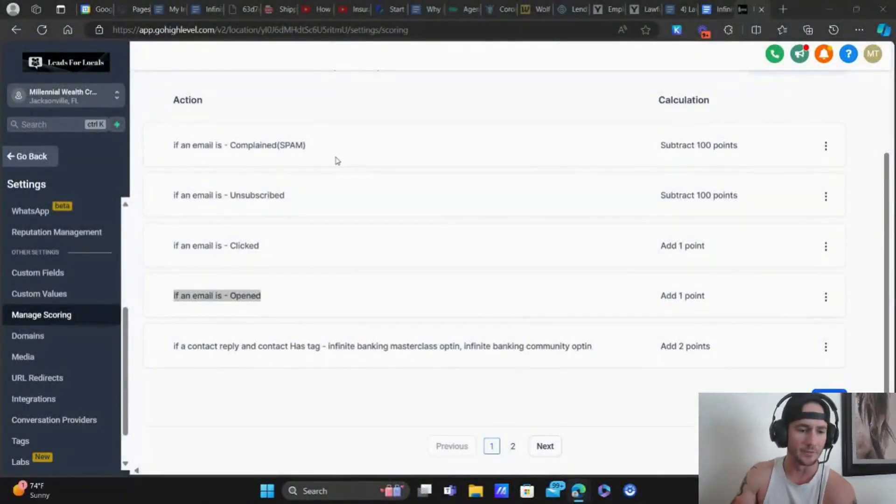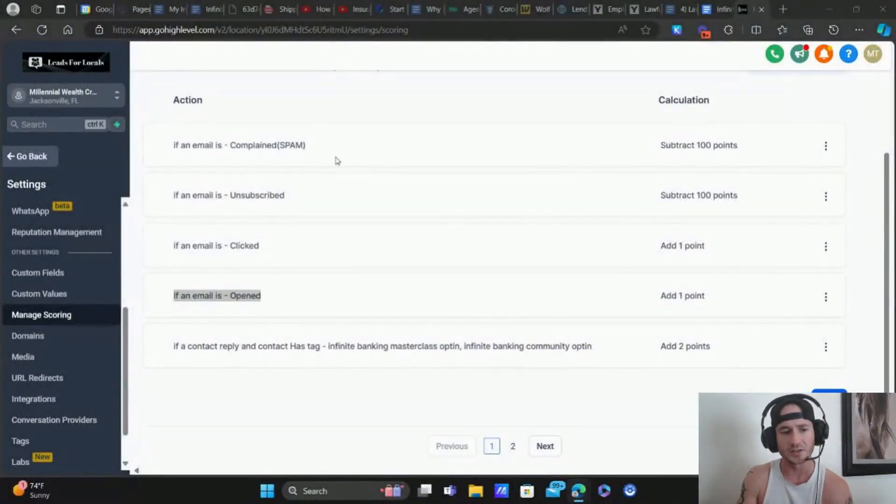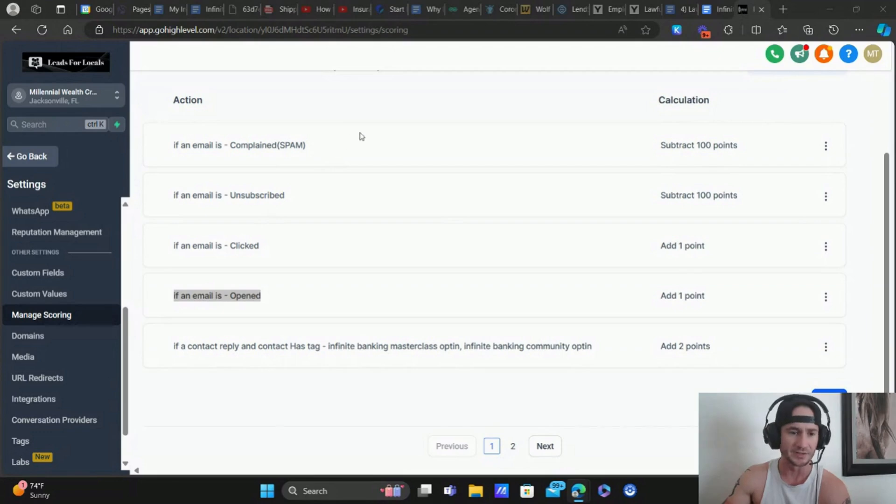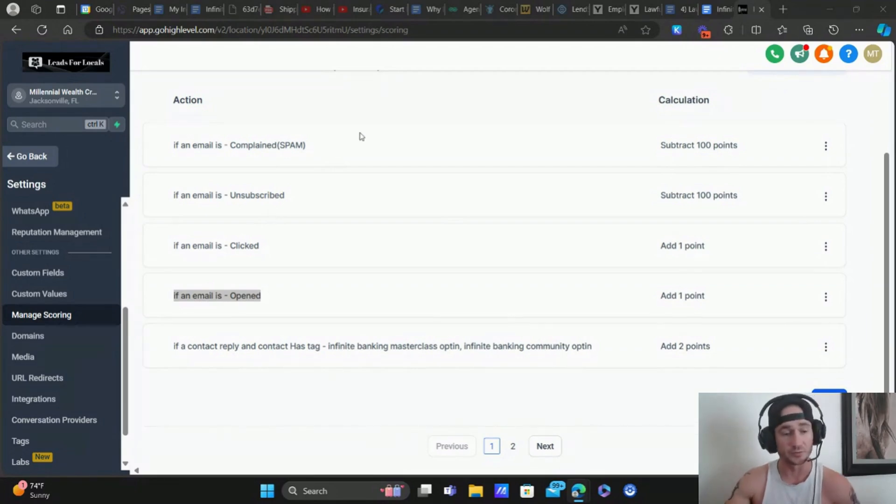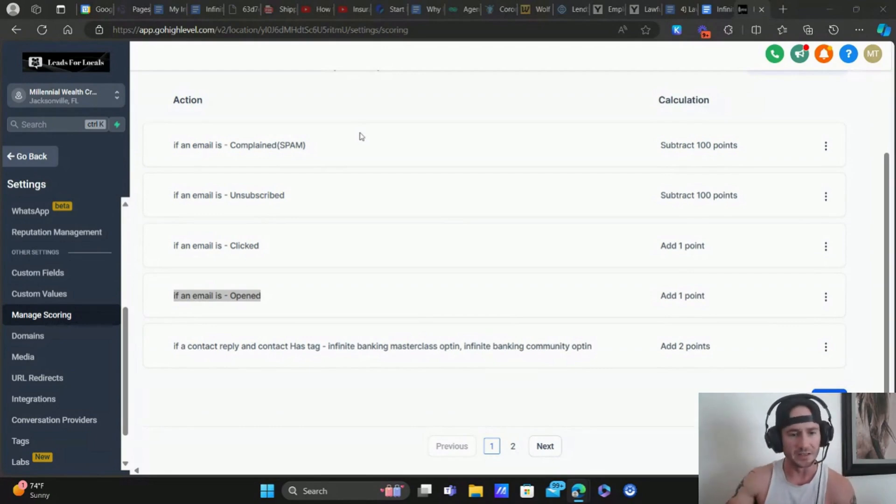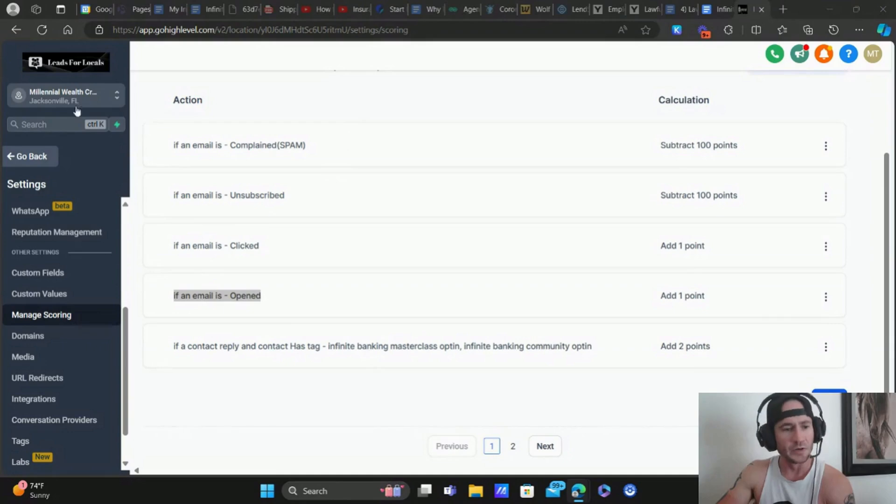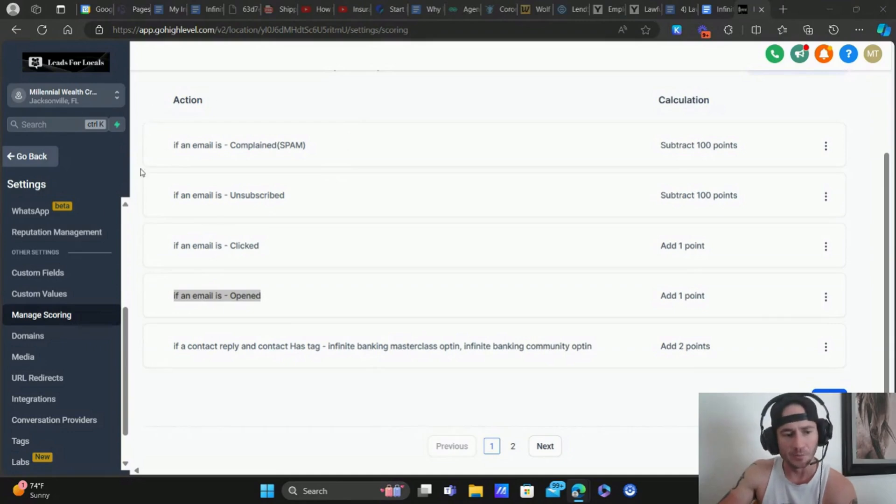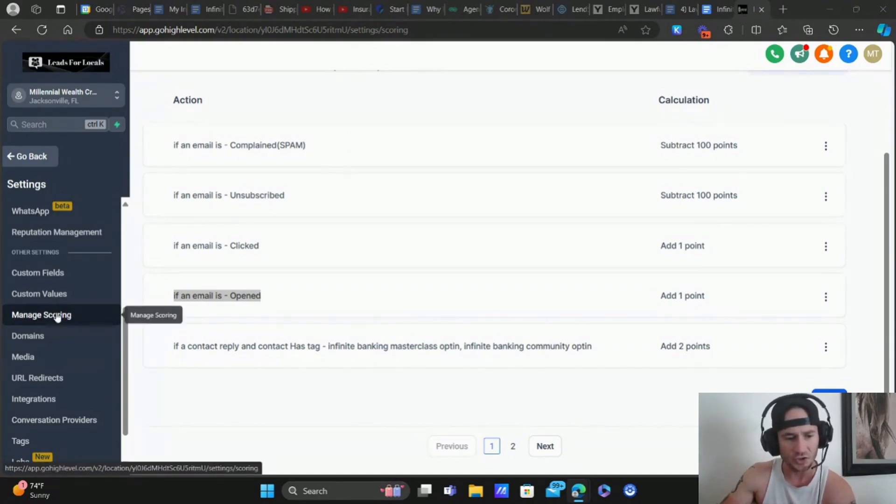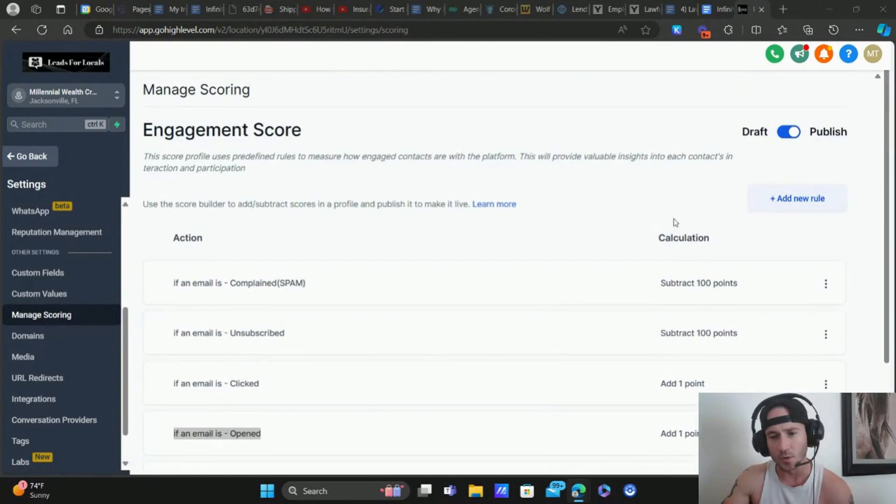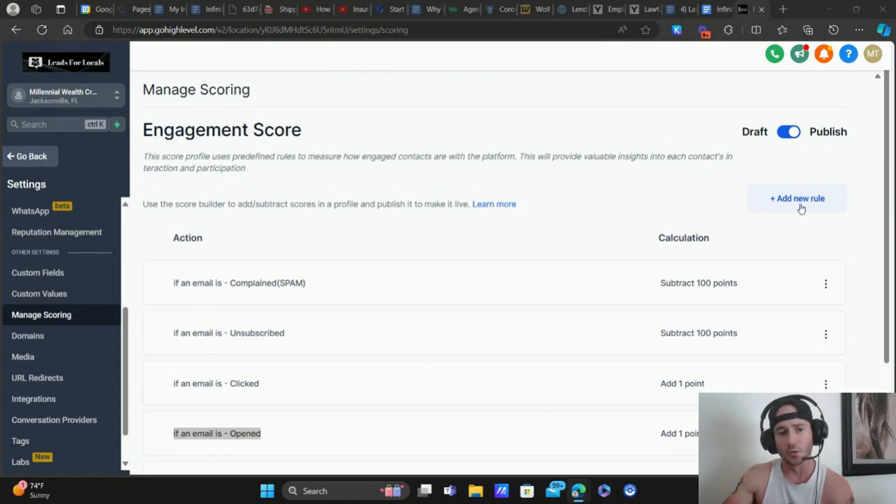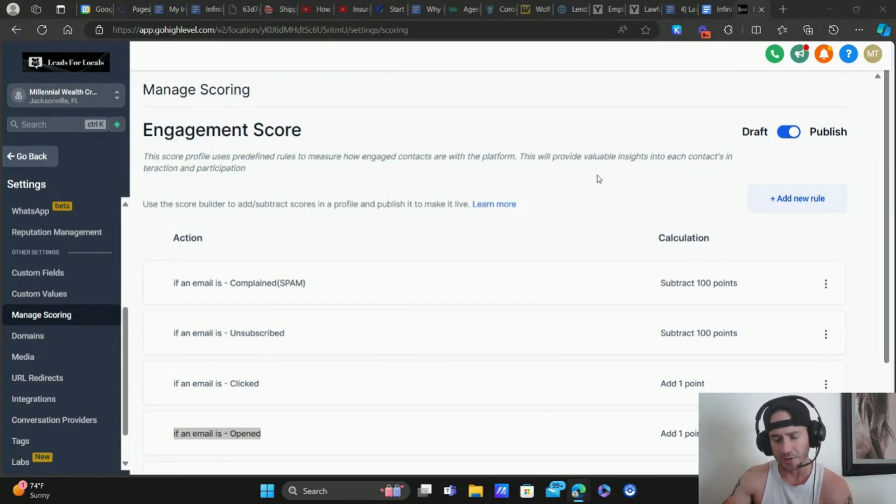Let me go ahead and share my screen. Let's walk through the scoring system first, getting that in place, and then I'll show you how to put together an automation for it. It's actually pretty simple. That's one of the things I love about HighLevel is they make these types of things very easy to put in place. When you're in your HighLevel account, you go to settings, and then we're going to go to manage scoring. This is where you're able to create the point system for your engagement score for these leads.